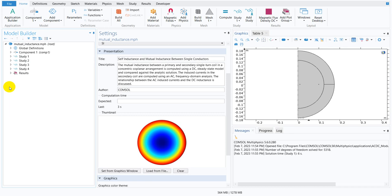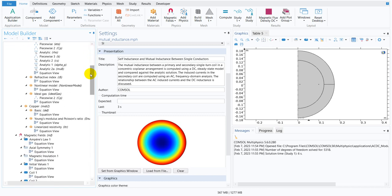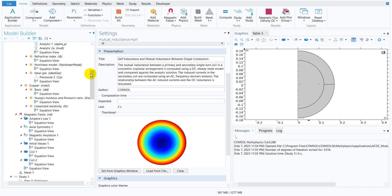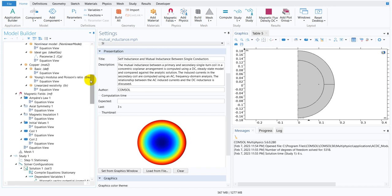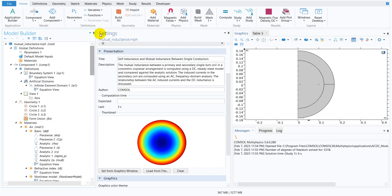And then another option is expand all. So you can click here and you can see all the options that has been taken in order to model this particular problem.